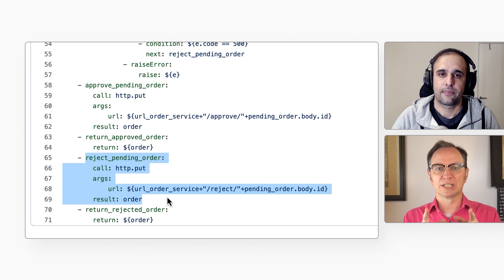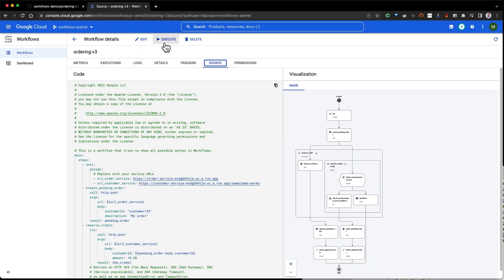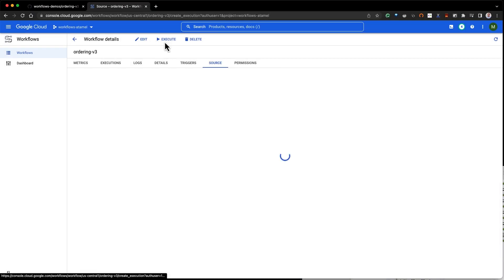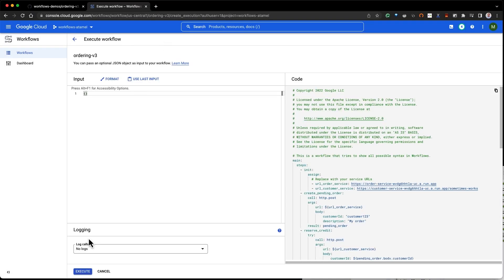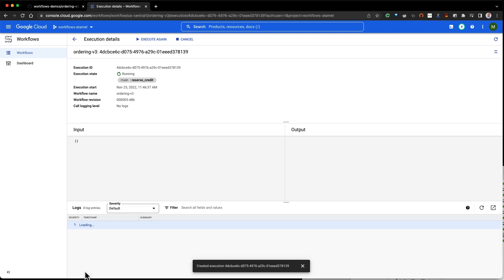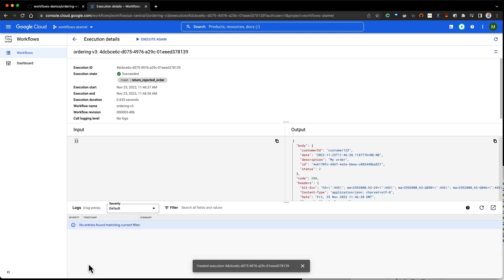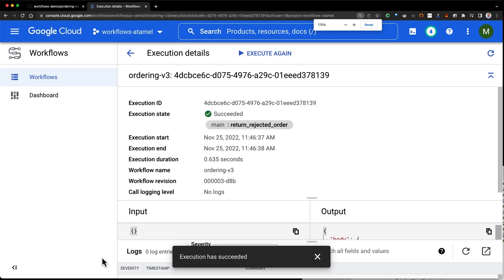And what does it look like when we run this? Let's run it. It executes successfully, and it will continue to execute because it recovers from transient errors and it compensates for non-recoverable errors.